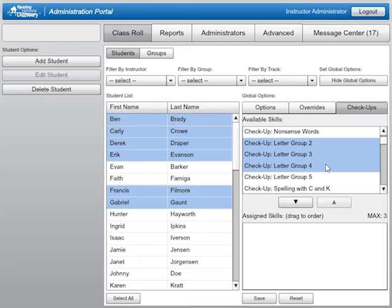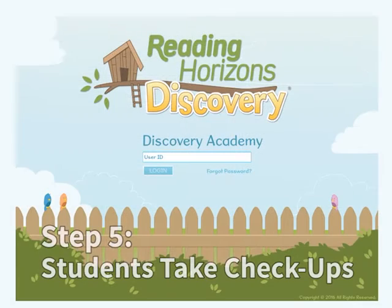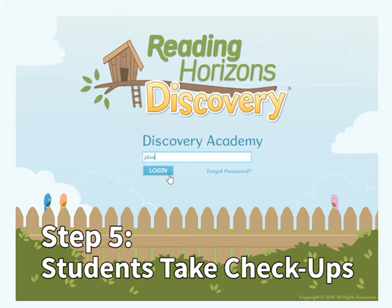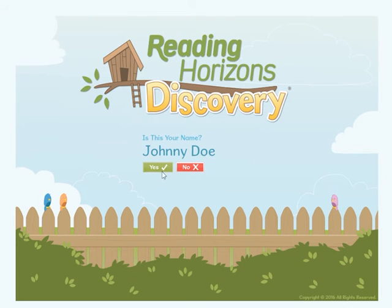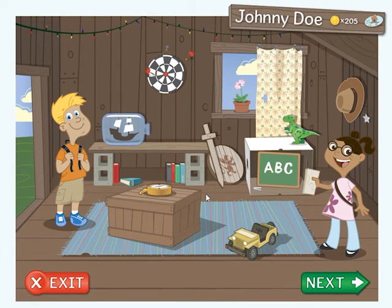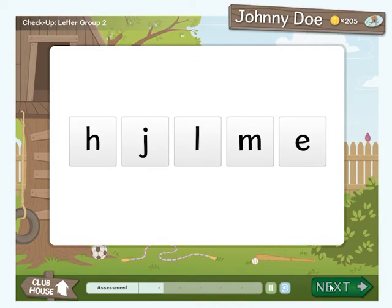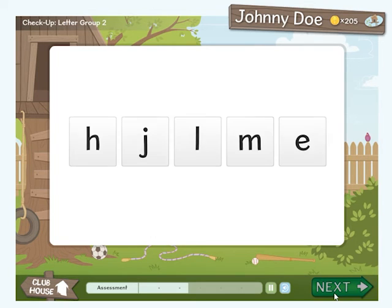Once you have selected the desired check-ups, click the down arrow, then click Save. In order for students to take the check-ups that they have been assigned, they must log in to their software accounts. Once they log in, they will see the clubhouse. From the clubhouse, students will click the Next button to access the assigned check-ups. Students will answer three to five questions covering the skills taught within a lesson to determine their level of mastery.